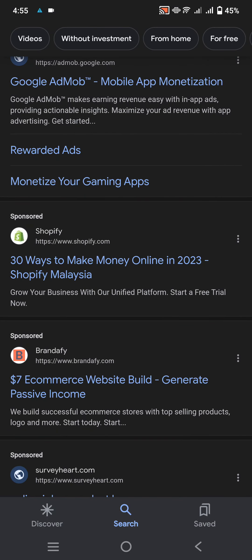E-commerce website will generate positive income. We build successful e-commerce stores with top selling products, logo, and more — start today. Without investment, from home, for free.